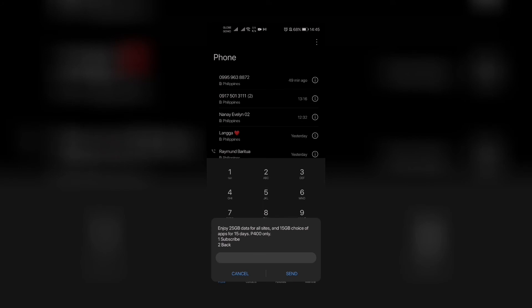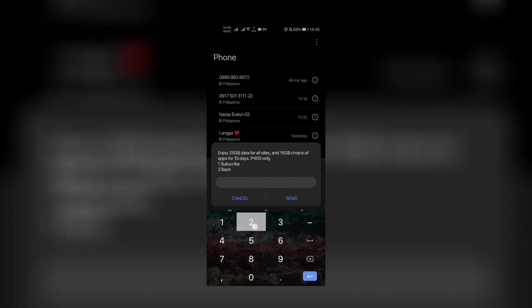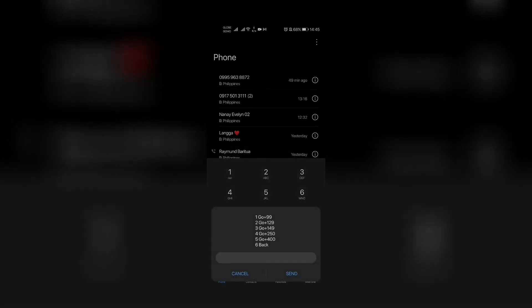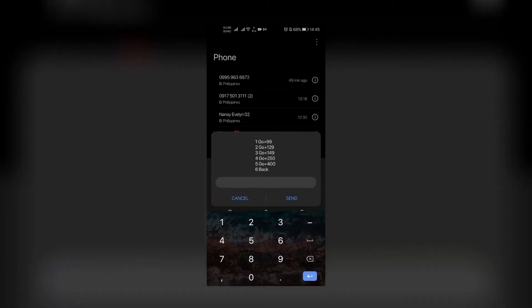These are the new promos. Now, to register, let's click the first option, which is Go Plus 99, and then we click send.